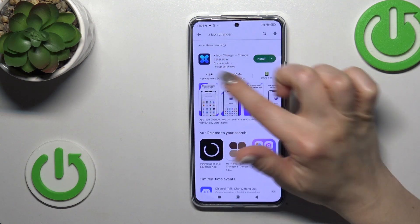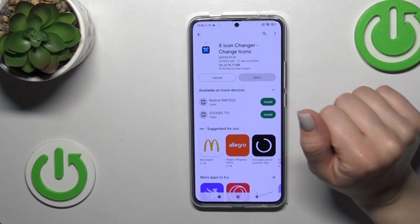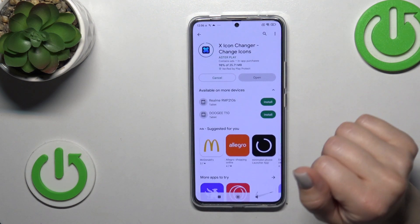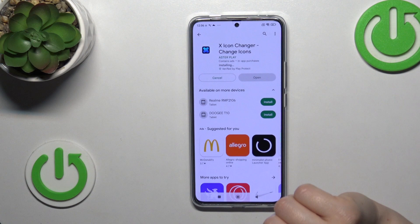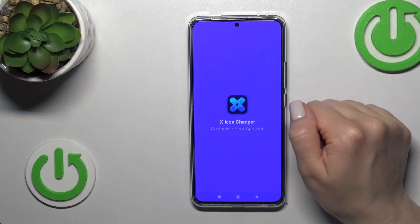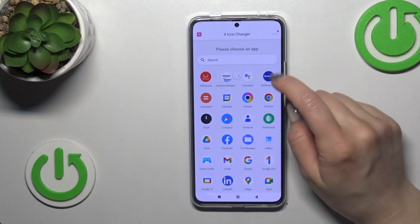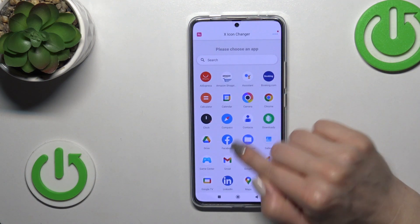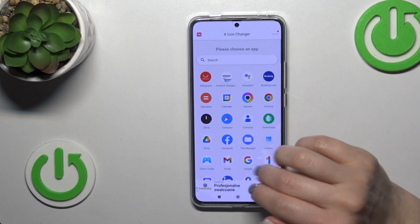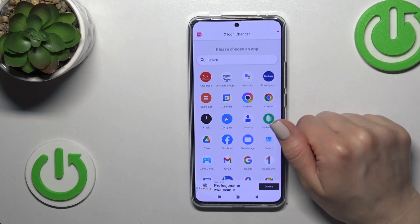Let's tap the install button and wait a couple of seconds. After that, just tap the open button to launch the app, and you'll see here all of the available applications on your device whose icons you could change.